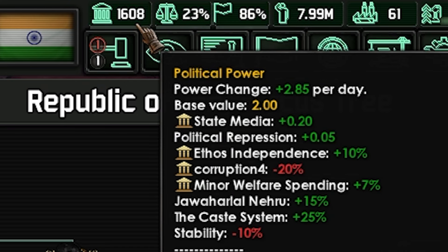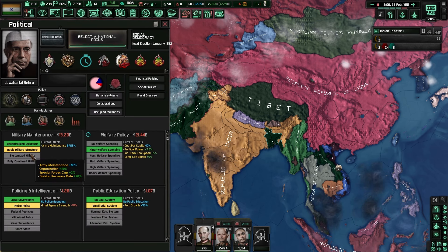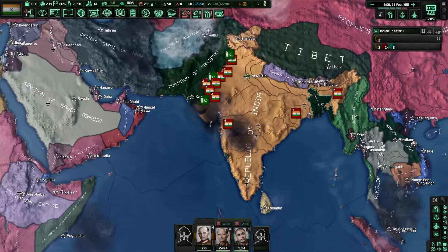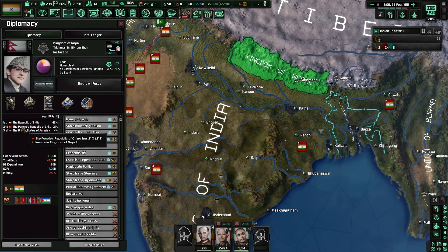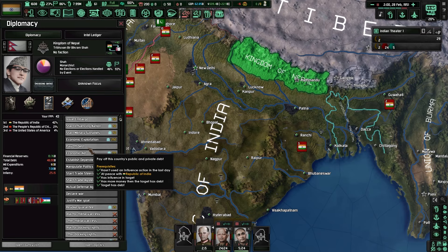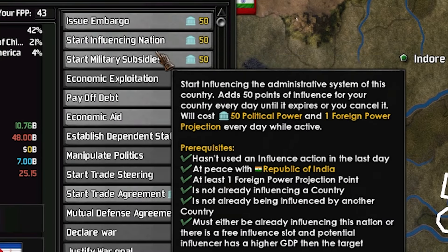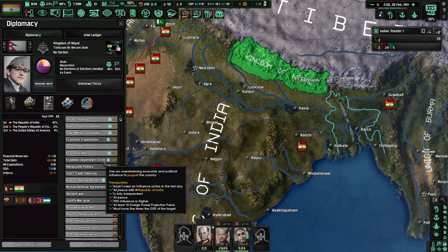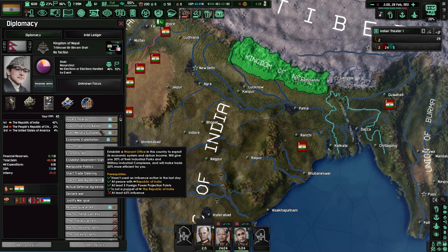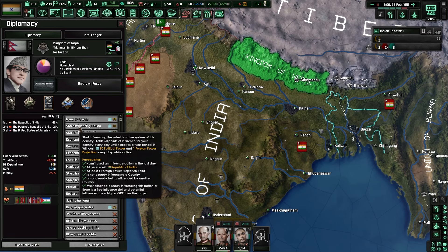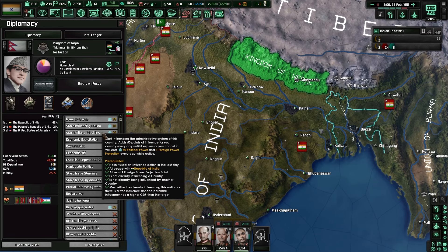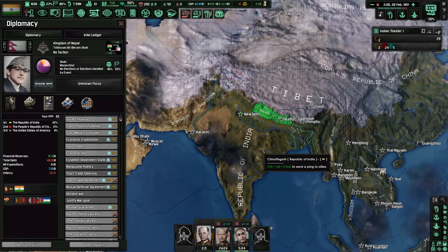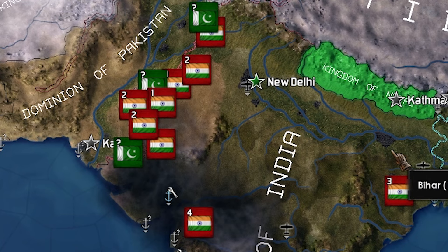I have a lot of political power and nothing to do with it, because changing policies and laws requires money I don't have yet. So I'm going to spend it on a new influence system. Under Nepal, the Republic of India shows 42% influence. Based on your level of influence you can start an embargo, start influencing, give military subsidies, economic exploitation, pay off their debt, give economic aid, establish a dependent state — i.e., a puppet — or manipulate their politics. I need to get my influence up to 90% to establish a dependent state, which requires being stronger militarily and economically.